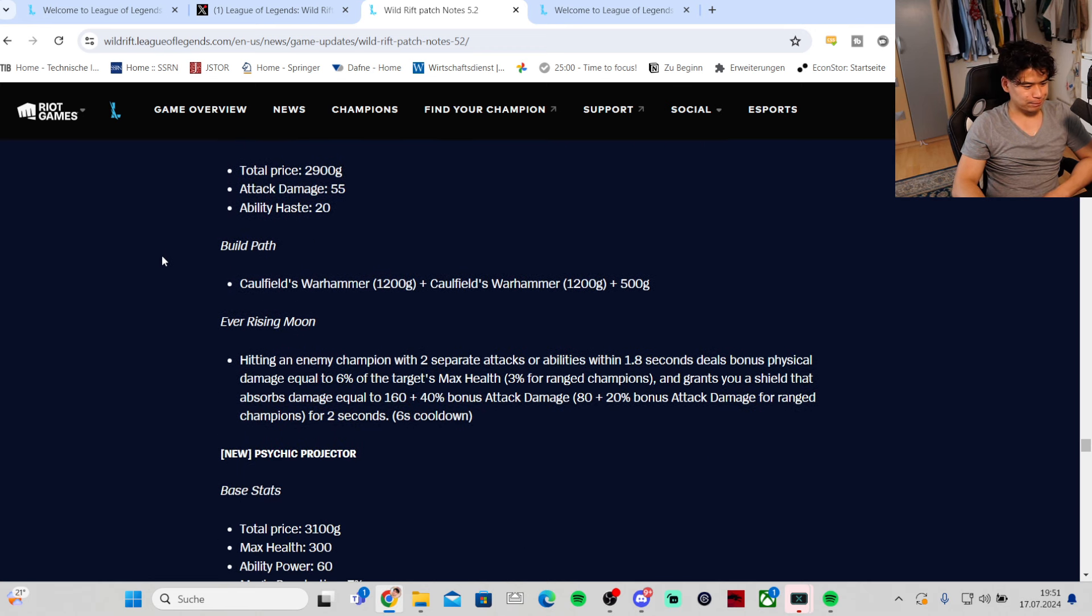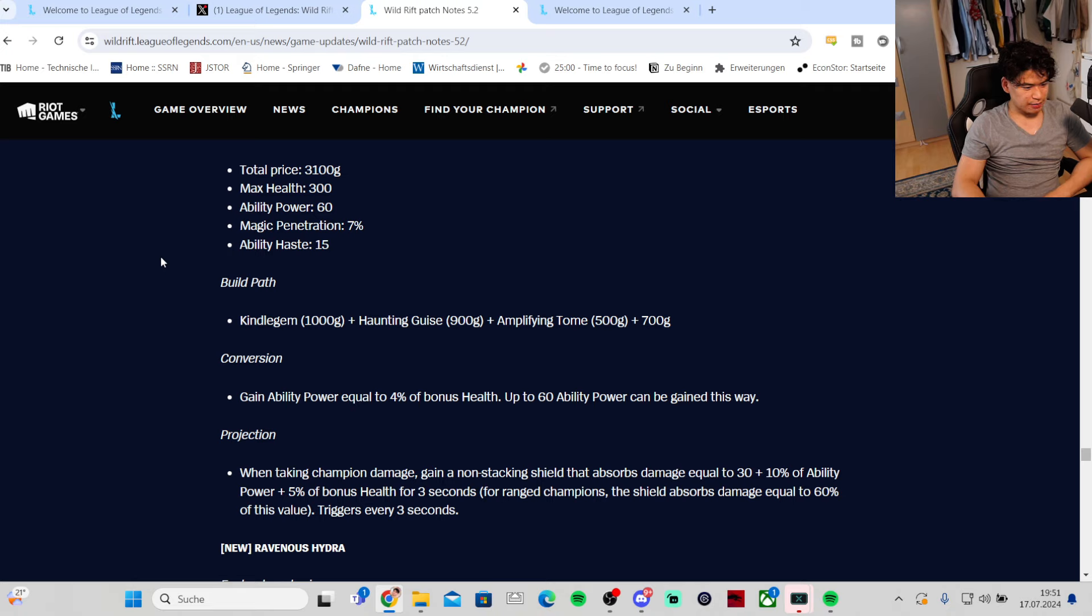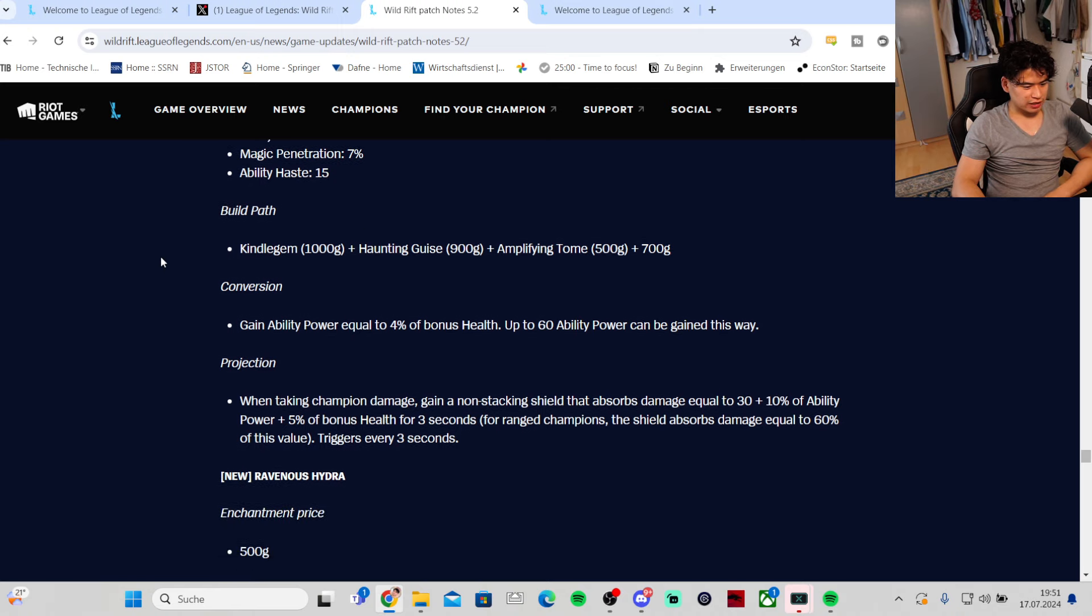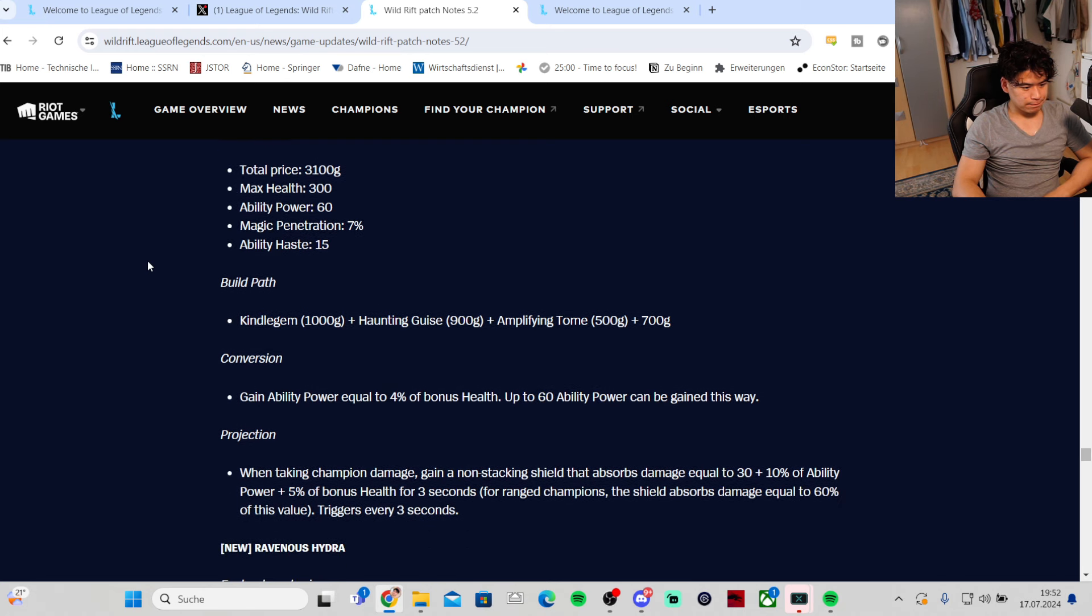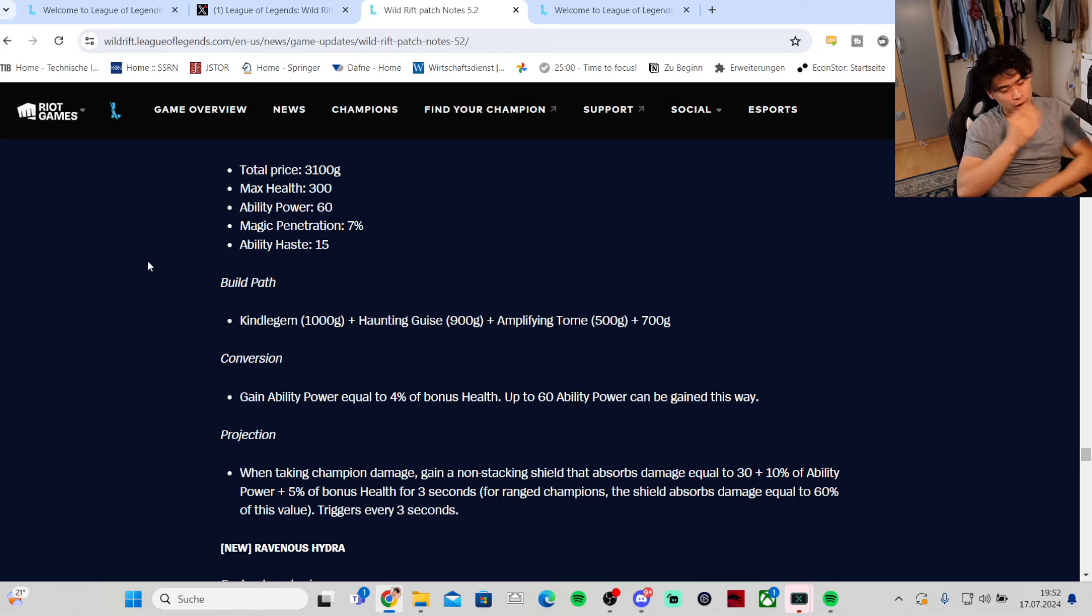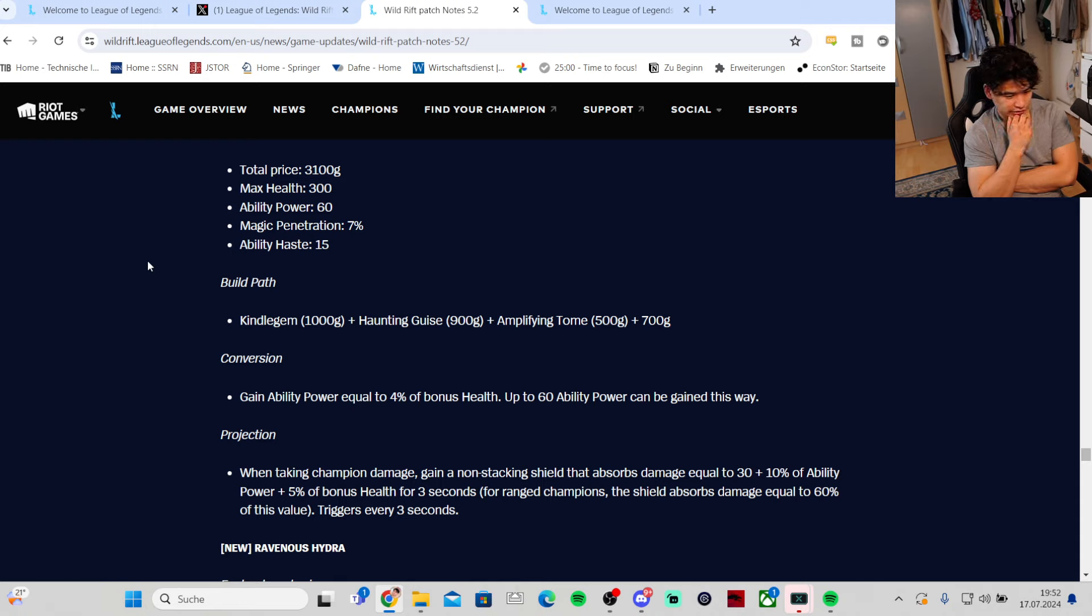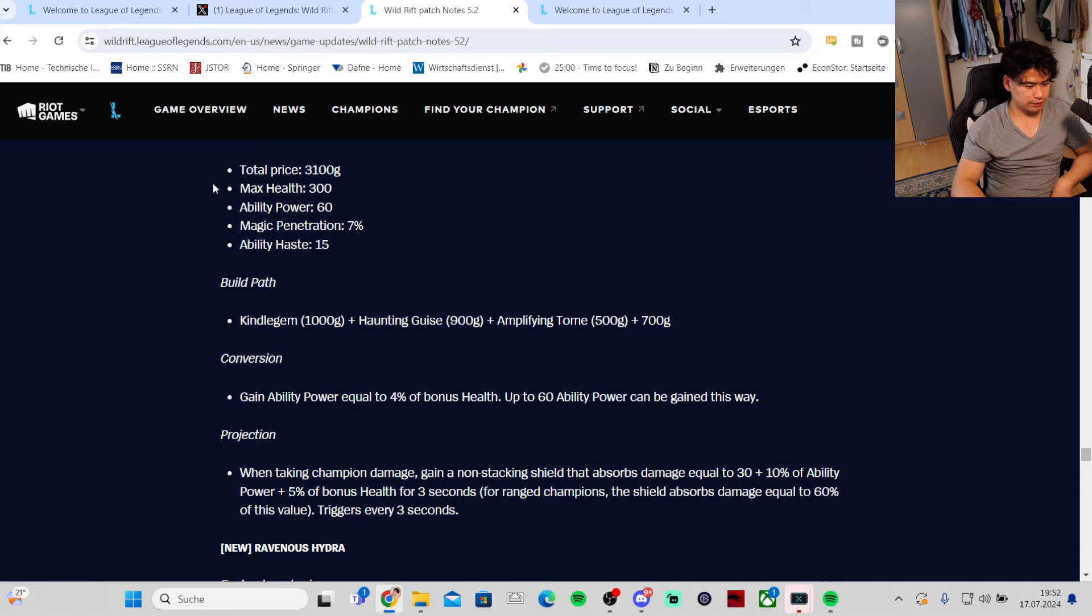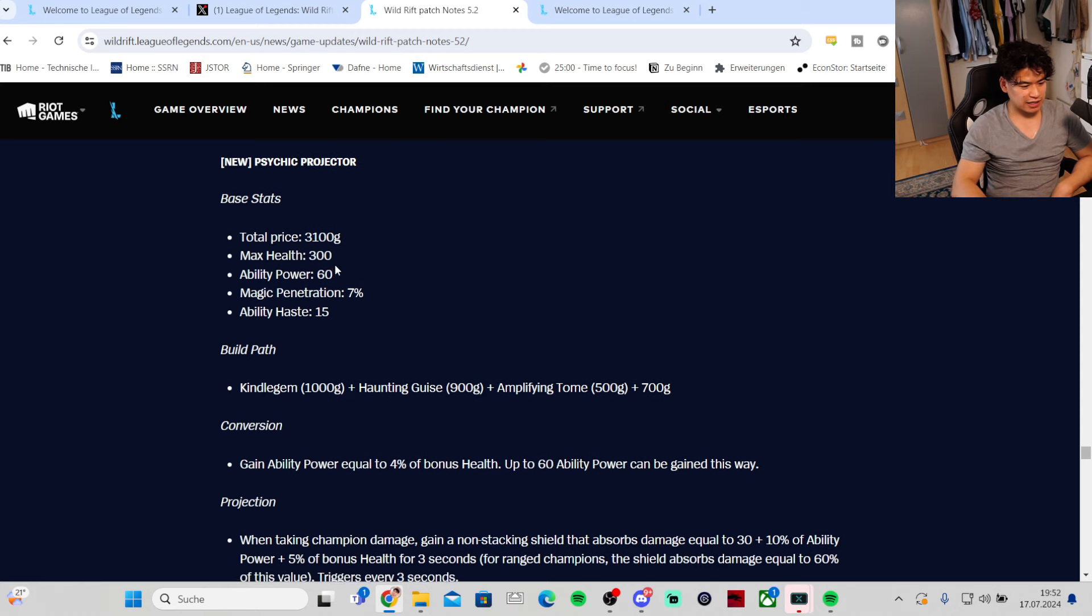Psychic Projector - HP, ability power, magic penetration 15. Abilities gain ability power equal to 4% of bonus HP up to 60 ability power. Projection: when taking champion damage gain a non-stacking shield that absorbs damage equal to 30 plus 10% of ability power plus 5% of bonus health for three seconds. This is really good for tank Gragas, Maokai, Nunu, every AP champion that is tanky or every tanky champion that has AP scaling as well. Singed, Singed can run this too. Swain can run this as well. It's pretty good honestly, this is really good for the bruiser type, like bruiser AP tanky champions. Very good, actually insane item.